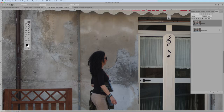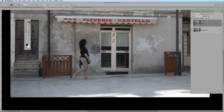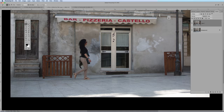Photoshop thinks about it, and with the clever algorithm it has, it finds all the pixels nearby and fills in that area — which is pretty clever and looks okay. Not a bad job when it's not too complicated. What about if we try and remove this woman using the same technique? I'm going to trace around and make a selection of the area I want to fill.